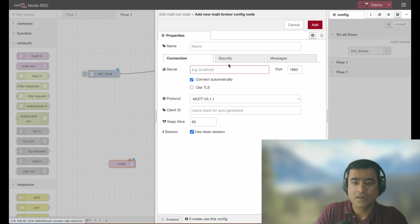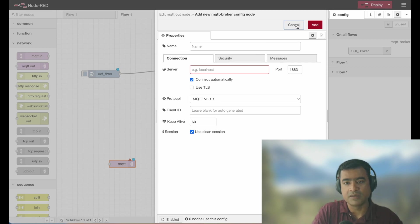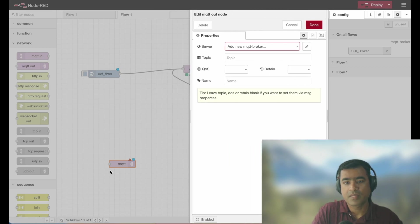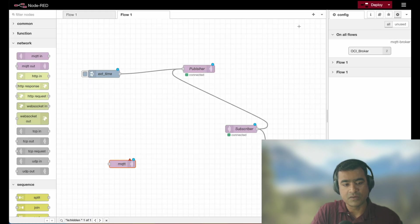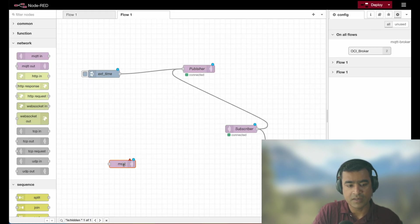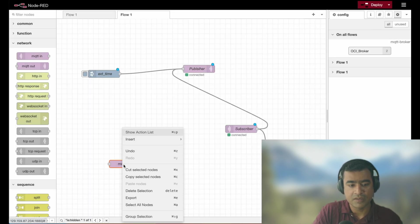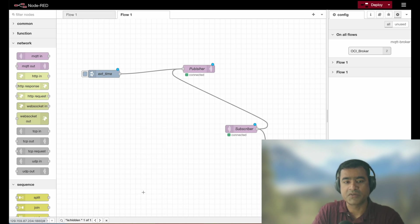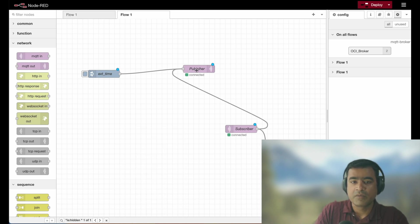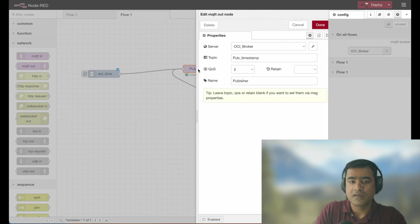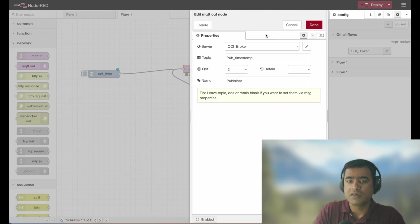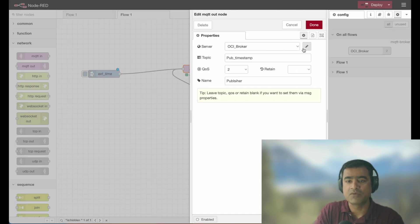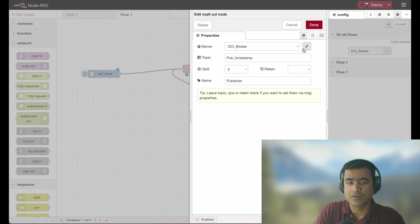So for us, let me cancel it out. And yeah, cancel and delete this node. How can I delete this node? I can simply right click and say delete selection. So that is out of picture. Let's go and double click this and see what is our OCI broker, which is MQTT broker looks like.